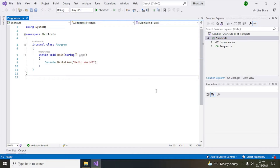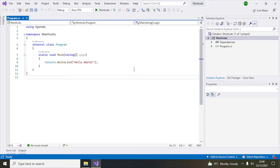Hello, today we will discuss the top 10 keyboard shortcuts that you can use in Visual Studio 2022. Before we get started, I will request you to like this video and subscribe to this channel so that I can come up with more such interesting videos in the future. So let's get started.